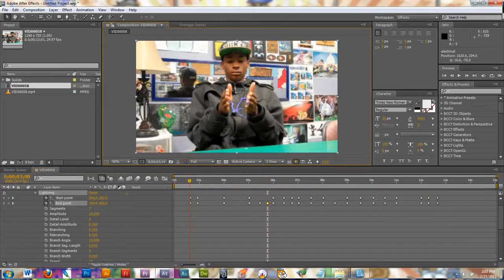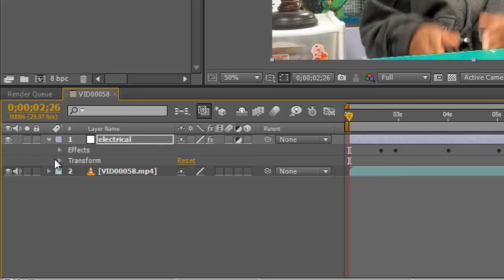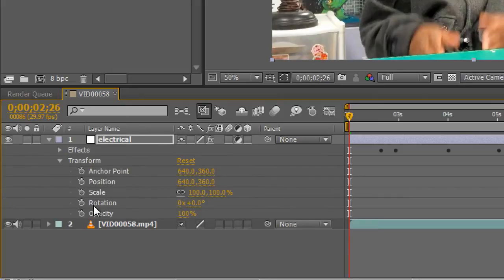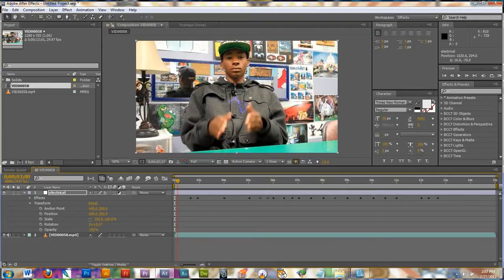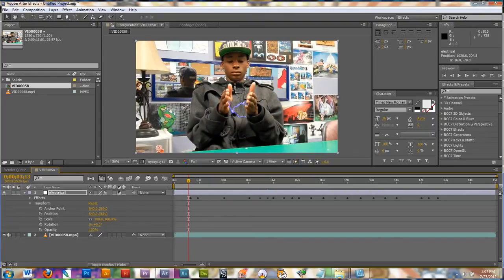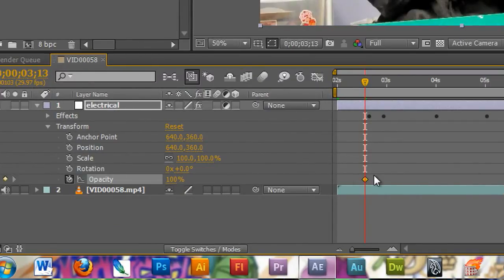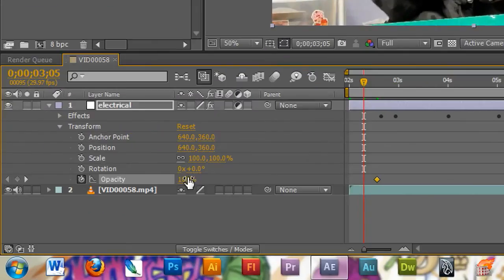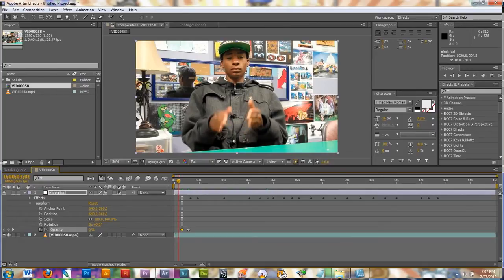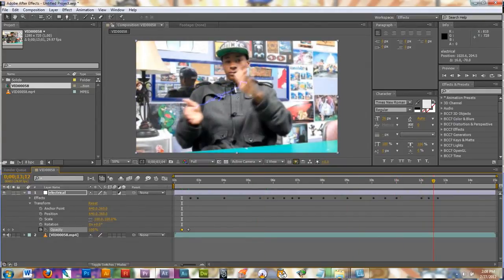Now if I scrub through my video by hitting the space bar it will start playing and I can watch and see if there's any spots I missed. I'm going to go ahead and shut the little arrow on lightning, shut the arrow on effects, and open up the transform options. What I'm going to be focusing on right now is the opacity, and this is the way we're going to turn our lightning off. Because I don't want it to just be floating in the air — I actually want it to start in his hand. So right where I want it to be, I'm going to click the opacity stopwatch, and that's going to set a key right here.